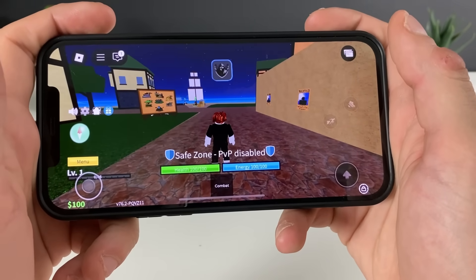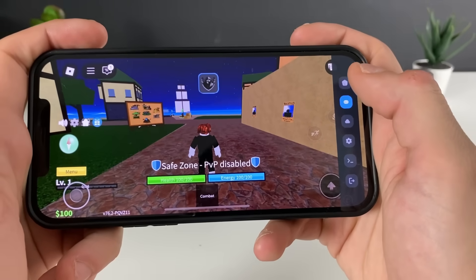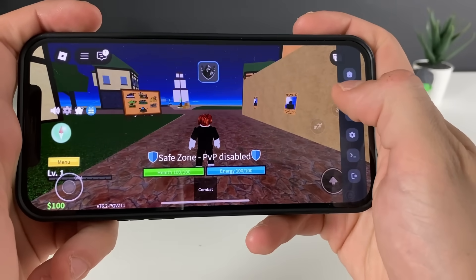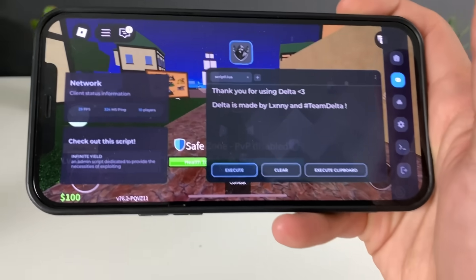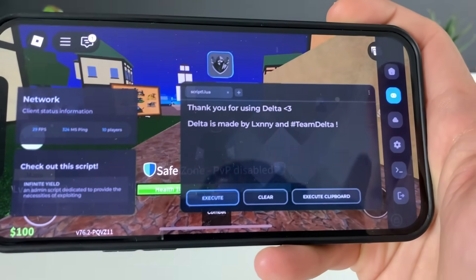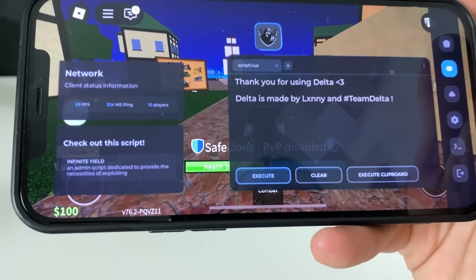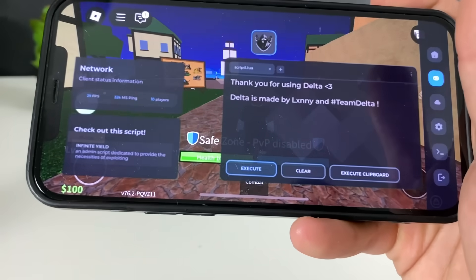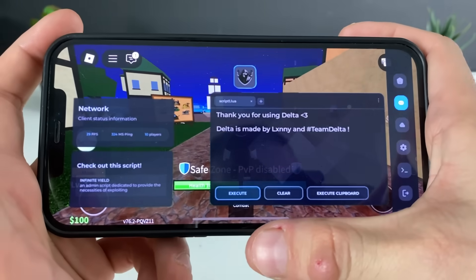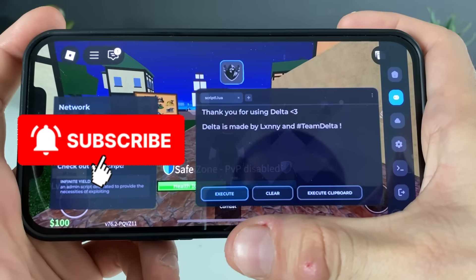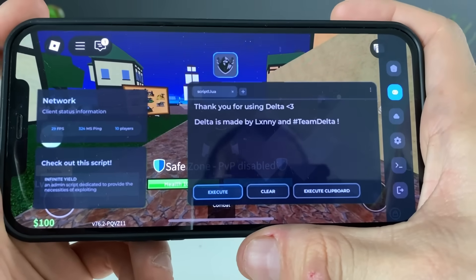I'm basically in a safe zone, I don't need to stroll around, and I got the Delta Executor for Roblox. Guys, you can see it right here — it is working like a charm for both iOS and Android devices. It will be possible only if you follow each and every step that your boy prepared. Thank you so much for watching, don't forget to leave a like, subscribe, and leave a comment down below if there's anything unclear — otherwise see you in the next one.